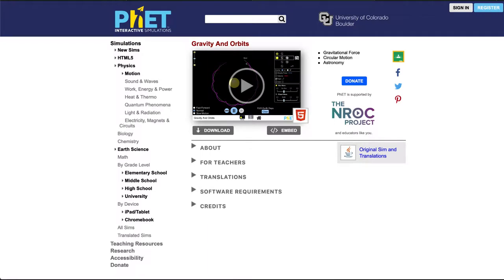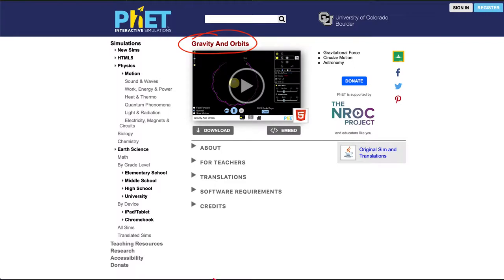Greetings and welcome to the introduction to astronomy. In this video we are going to look at the PHET simulation on gravity and orbits that we will be using for part of this week's lab.